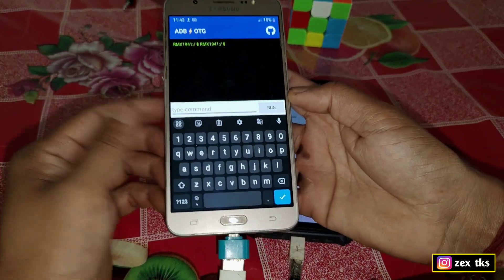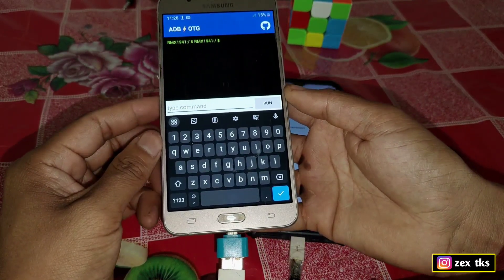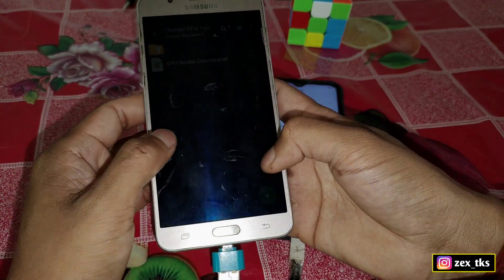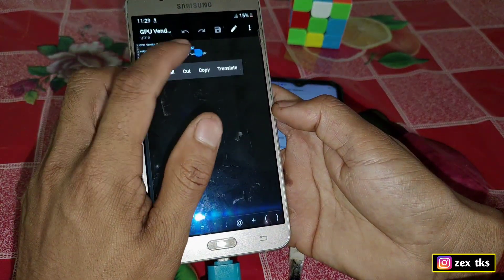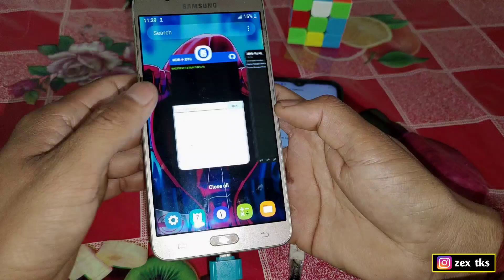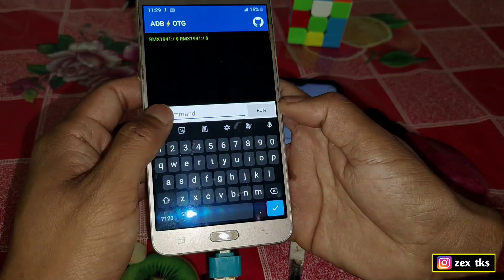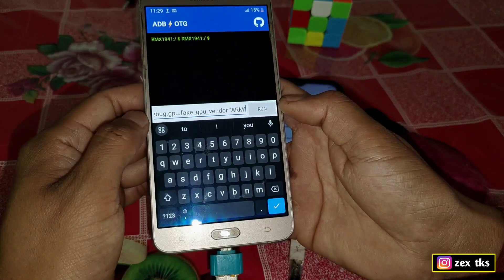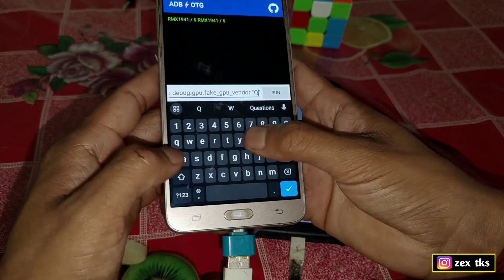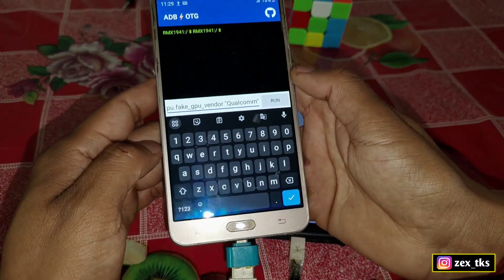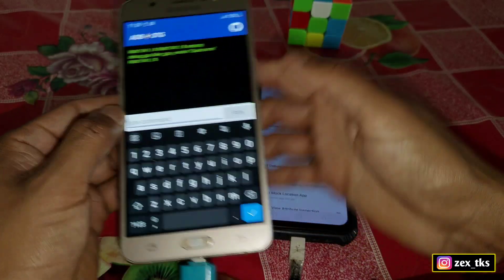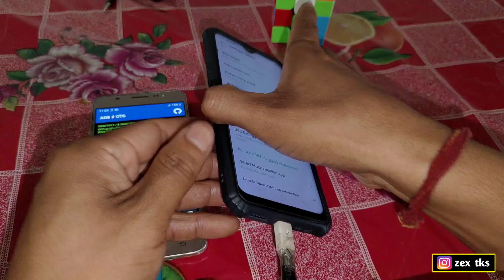I will provide a link to download the commands. Let's add the first command — copy it, go to the ADB OTG app, and paste it in. After pasting, clear the 'arm' text and type 'qualcomm' in its place. Then tap Execute. The command has been executed successfully.